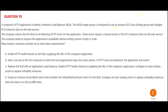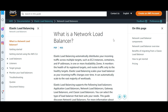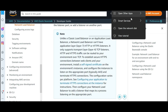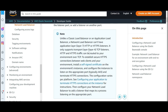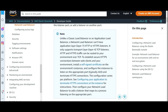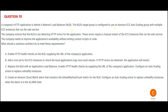Now let us look at this question. There is an NLB. Please remember NLB is not for HTTP or HTTPS. If you see HTTP or HTTPS, NLB is not for these. So in this application, there is an HTTP application. So the first thing is NLB is the wrong choice — you should use ALB.